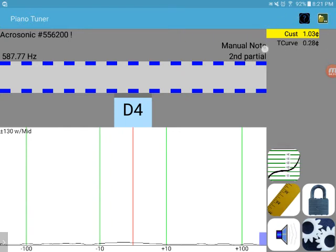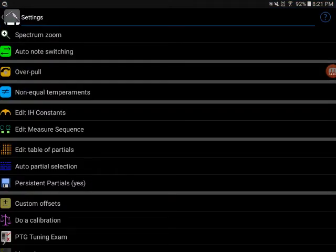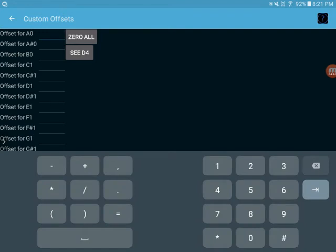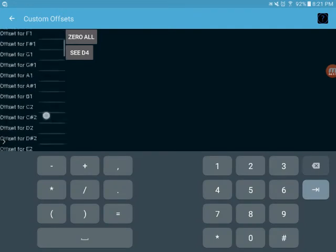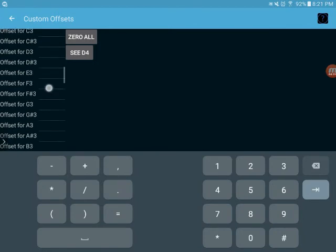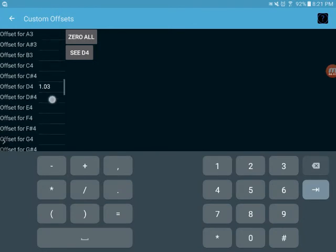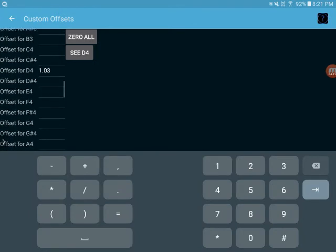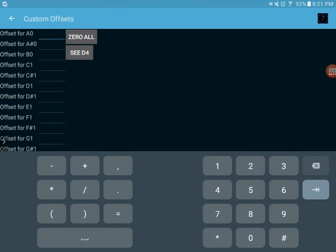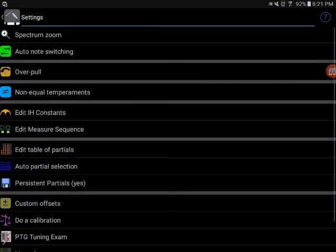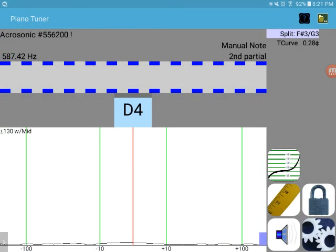Now the only way to get rid of this custom offset is to go to custom offsets in the settings. You can see here all the notes. You can see the offset for D4. We can just zero that out. Or if you want to zero out all of them, just hit zero all and click OK. And then you're back to where you started and back to our home screen.